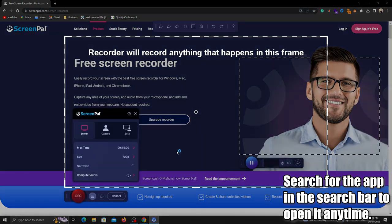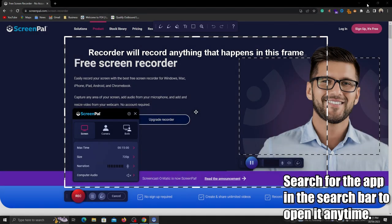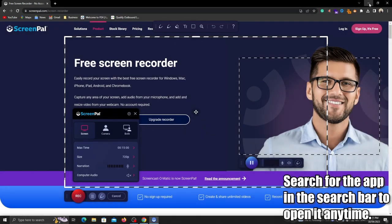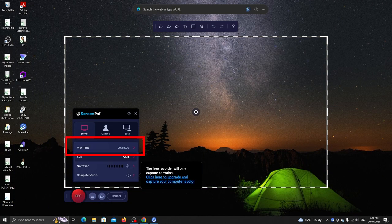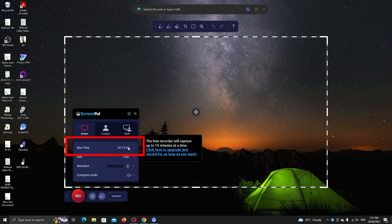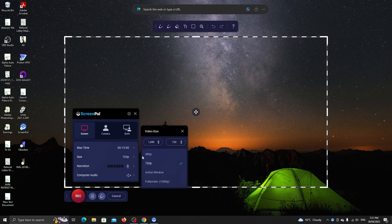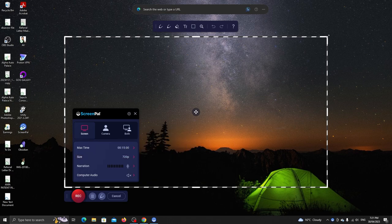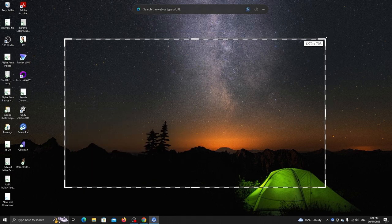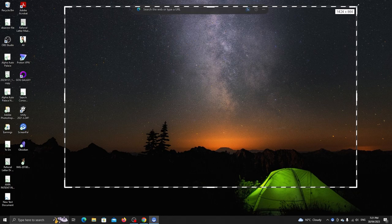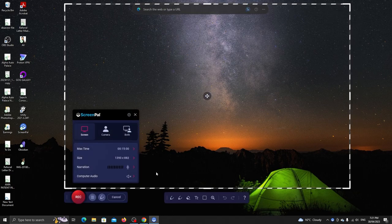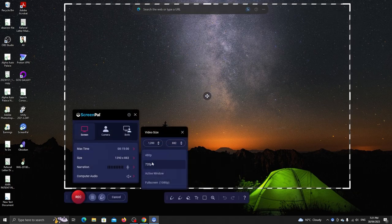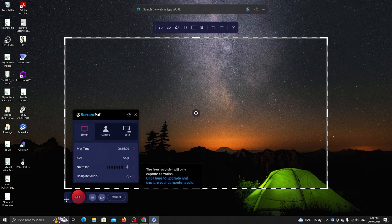Alright, this is the program. The free version supports 15 minutes max recording. We can drag from the corners to adjust the recording canvas. You can also set the canvas size here and adjust the position.